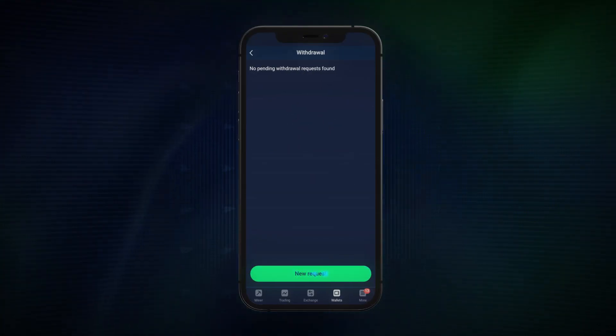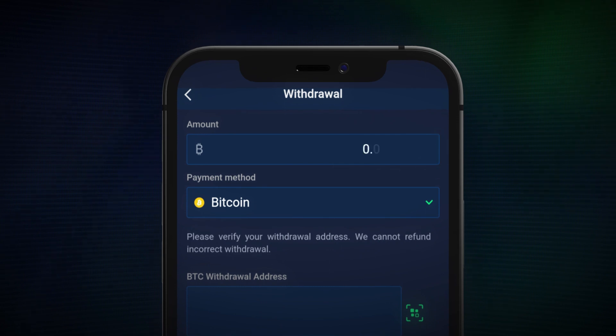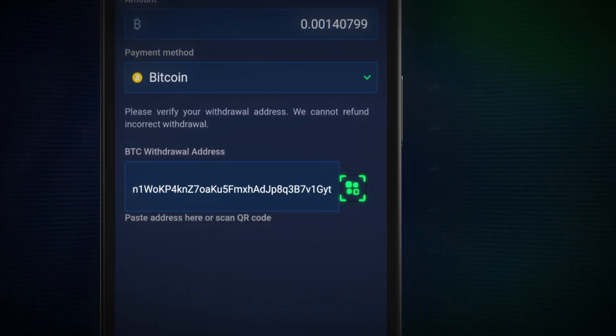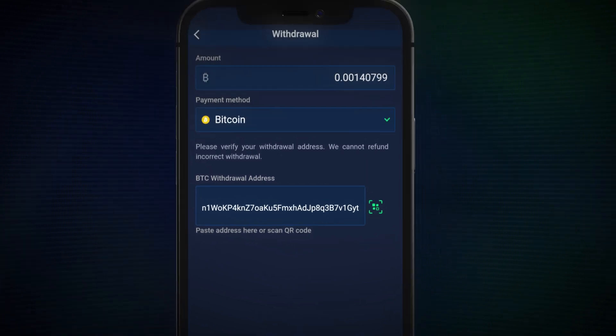Firstly, enter the amount you'd like to send. You can then paste in the address or scan the QR code to the destination of where you'll be sending your cryptocurrency to.